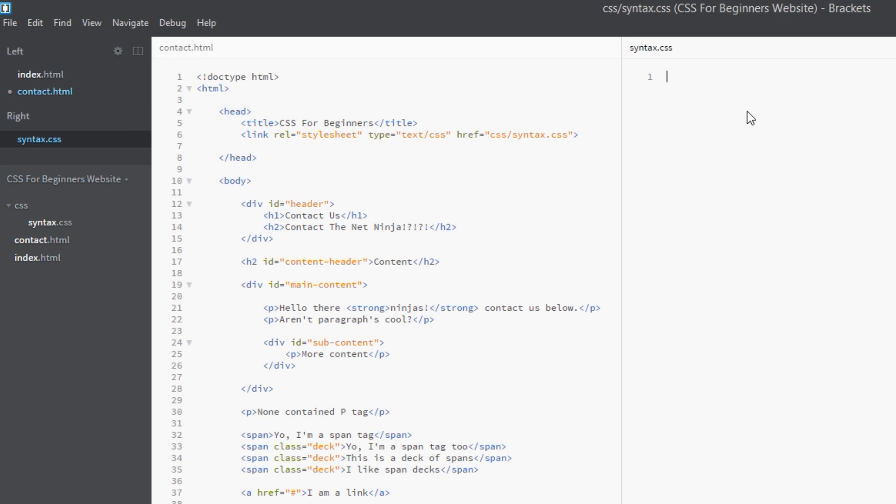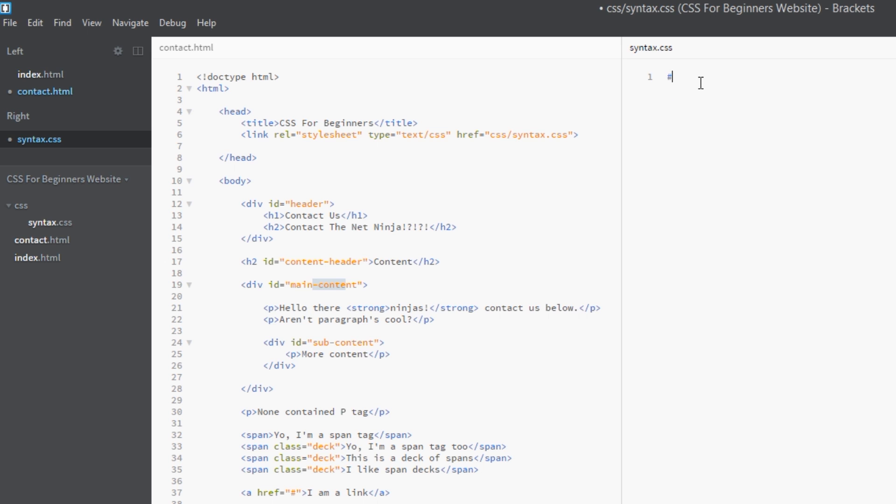To do a descendant selector, first of all we write the parent element or the parent ID or the parent class. That's our first section of the selector. So in this case it's main-content. Simple, yeah? So let's put that first. We're going after the ID of main-content, and then what we do is pop a space. And then whatever we put after this will be what we target, or the descendant of that element there. So we want the p tags, so we'll say p and then open our curly braces, and then we can write our declaration.